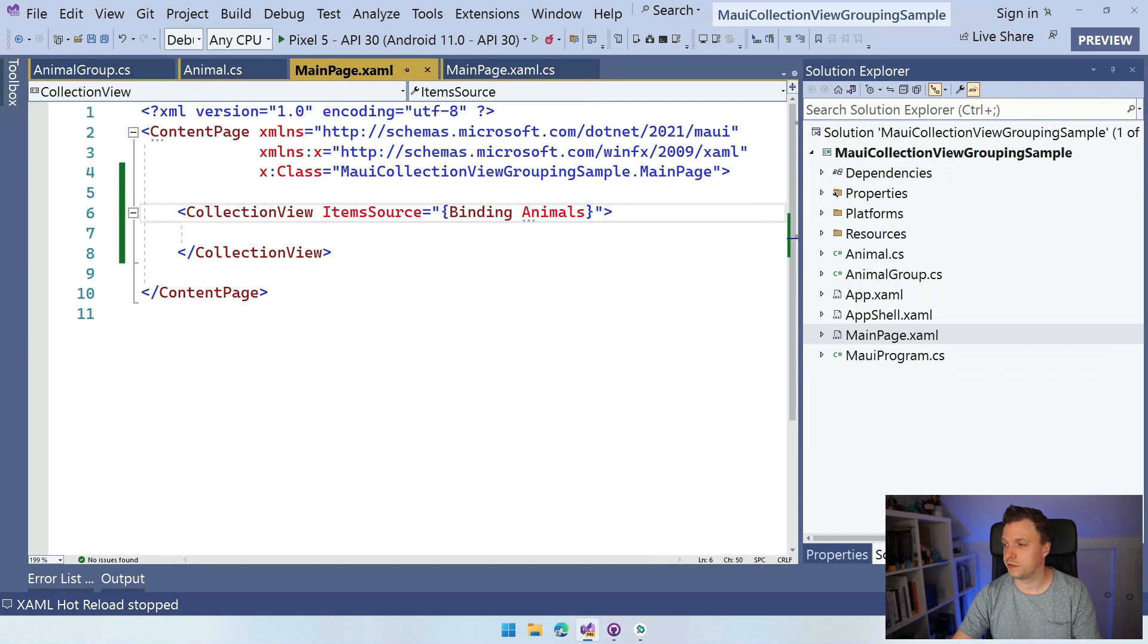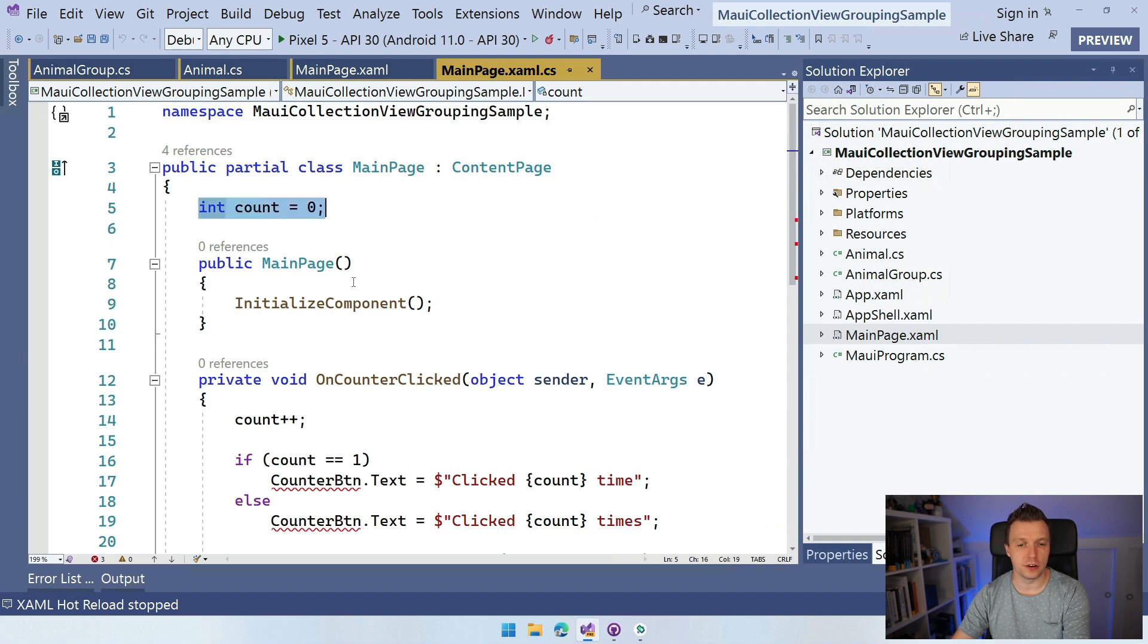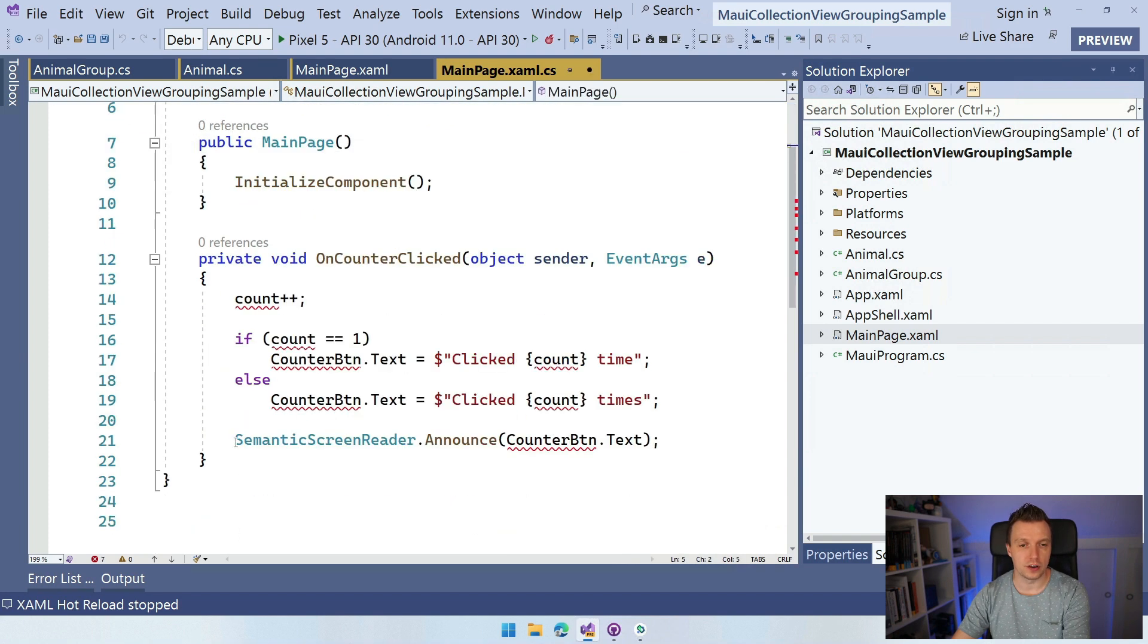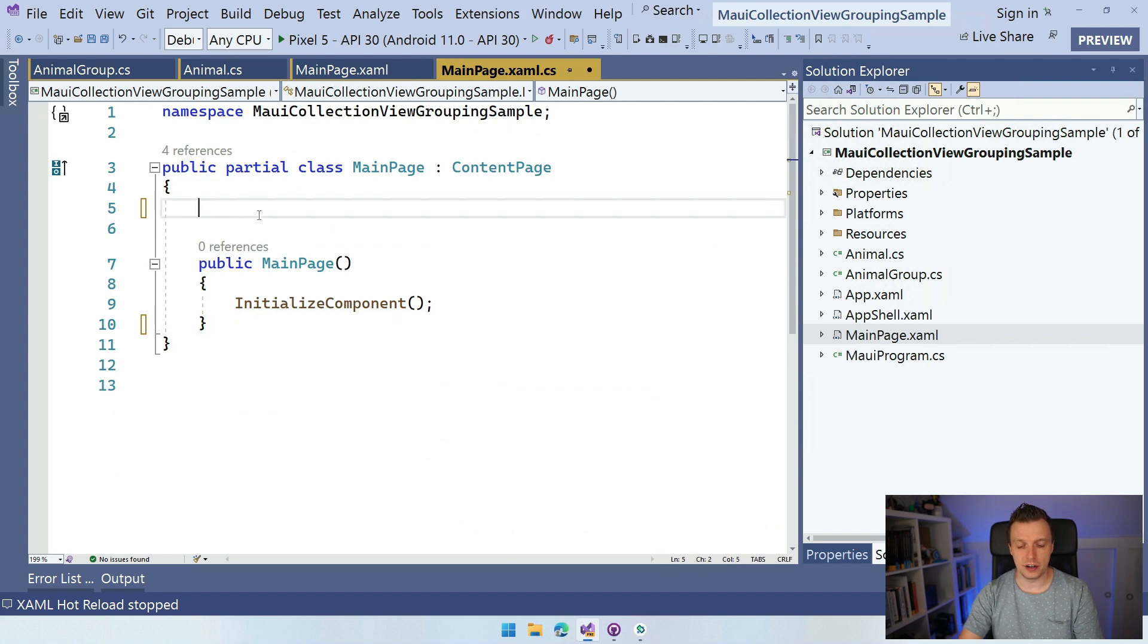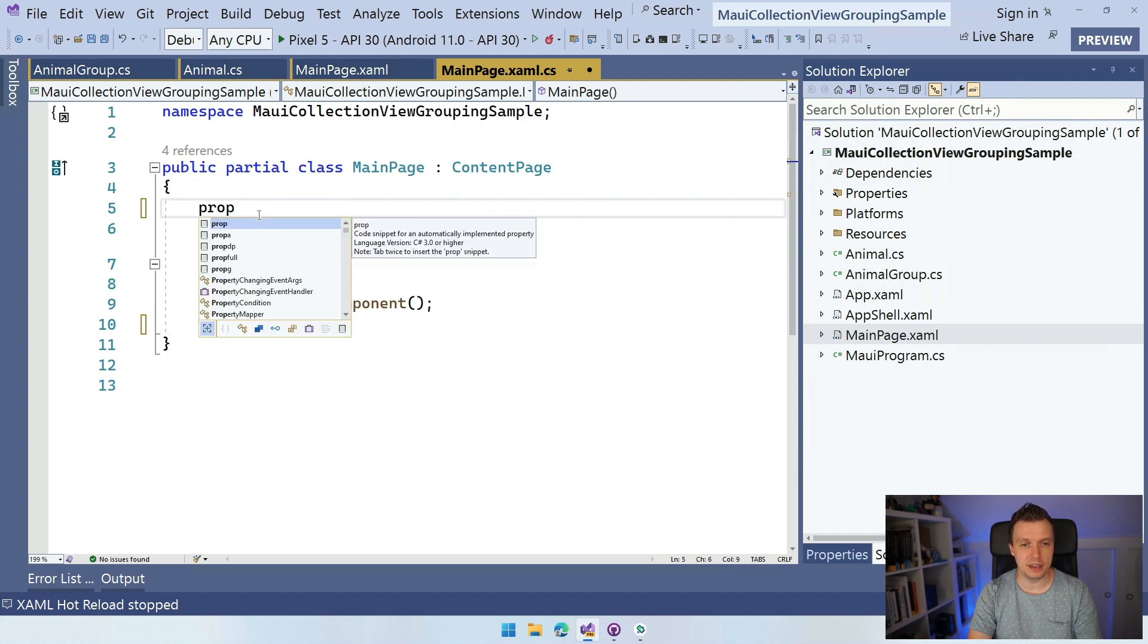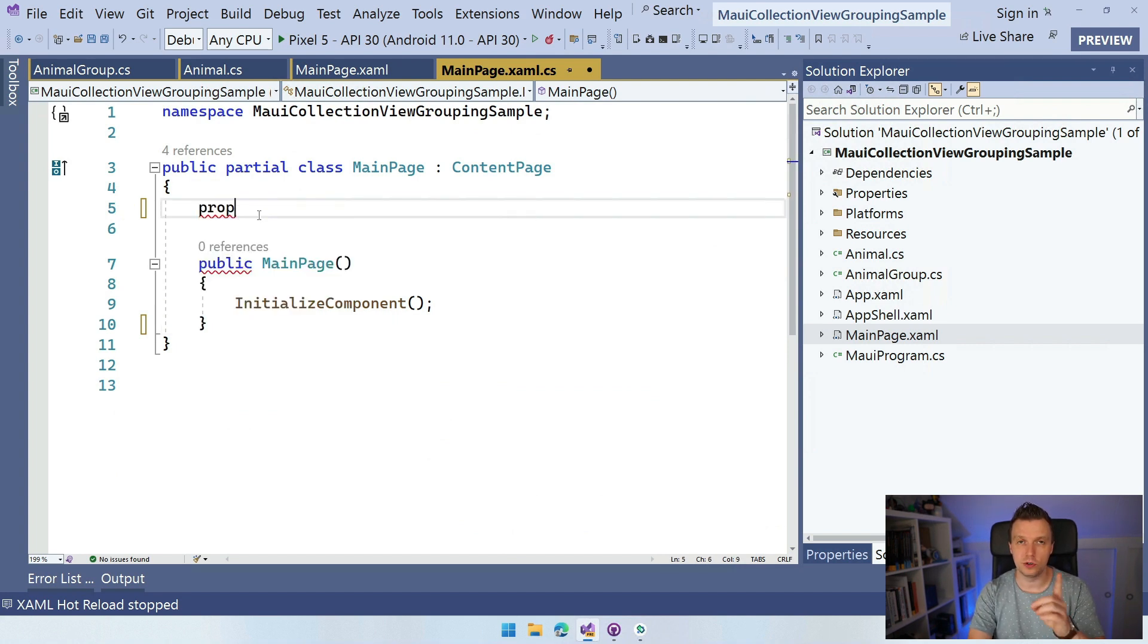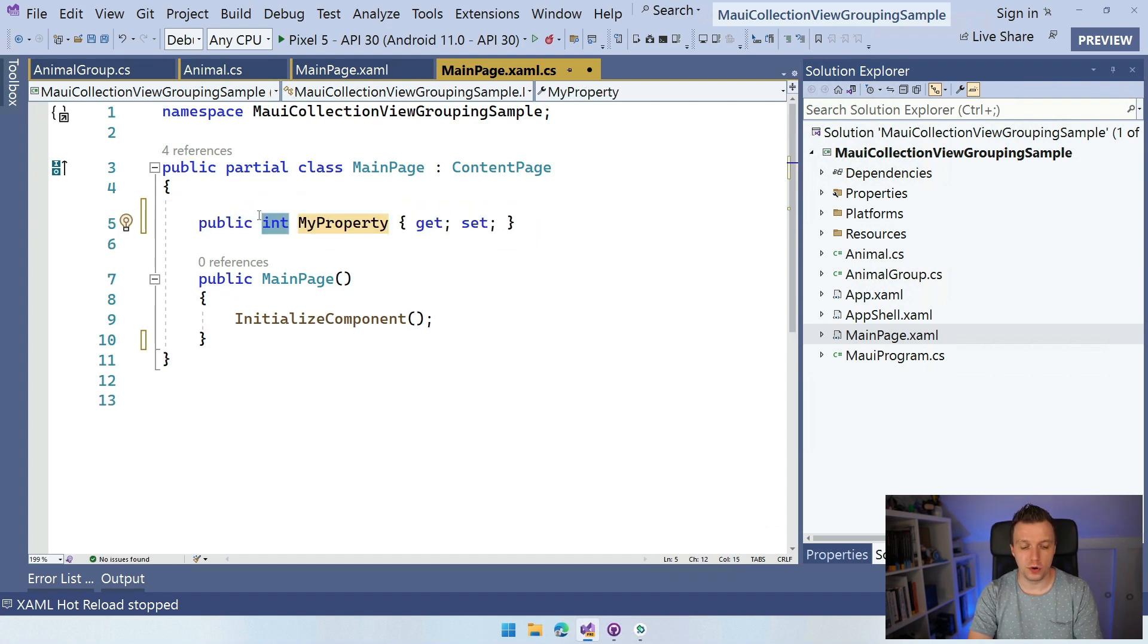There we are. So we don't have this item source yet. Let's actually fix that right now. So I'm going to create here in the code behind. I can remove this count field, I can remove this onCounterClicked. We're not going to use that. And I can create here this property. I can just type prop and press the Tab key. So that's cool. You learned three things in one video and it will create this property for you.